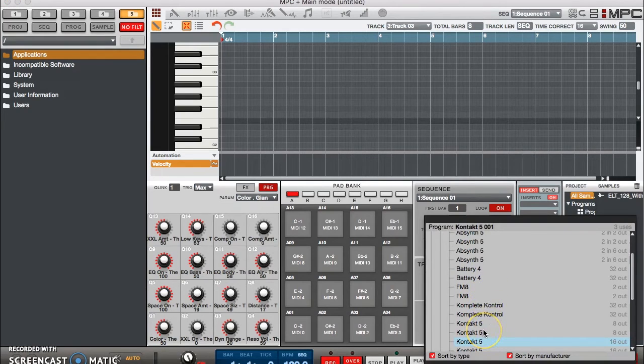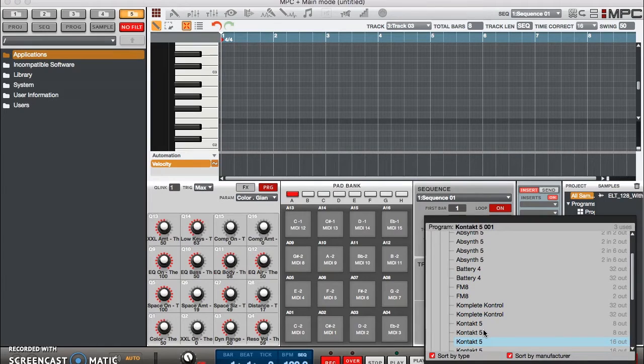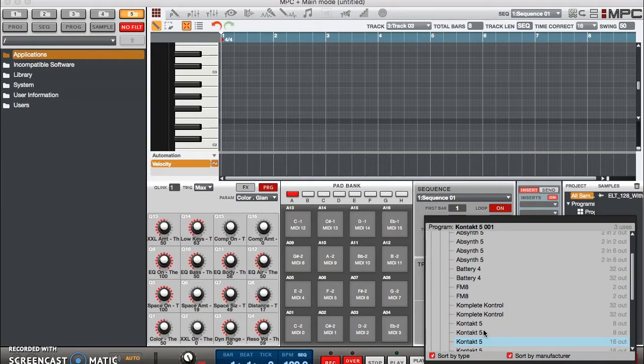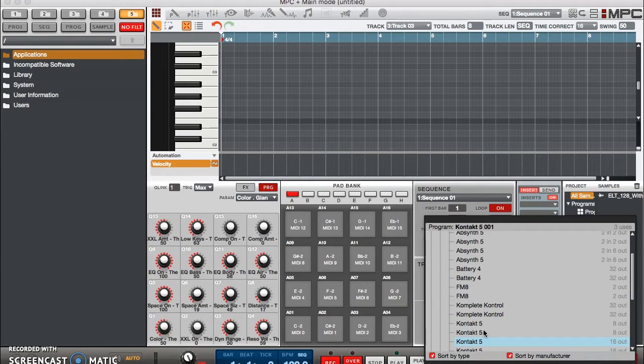What I did was I loaded Kontakt 5 with 16 outputs so I can have up to 16 MIDI tracks of instruments playing at the same time with just one instance of Kontakt 5. Now what I've already done is I pulled up three different instruments and I mapped them to different MIDI channels.